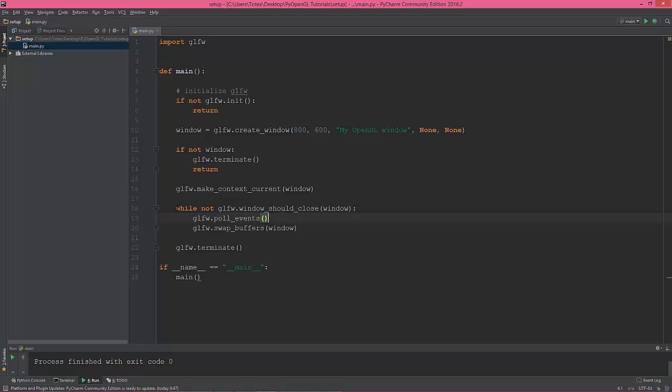And when we exit the while loop, we just terminate the glfw.